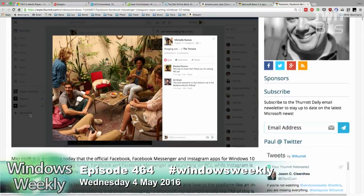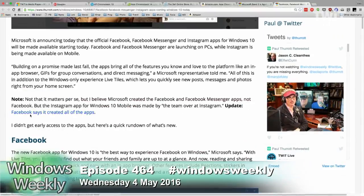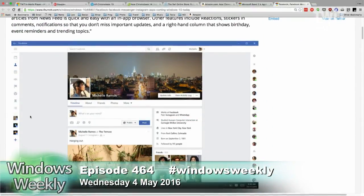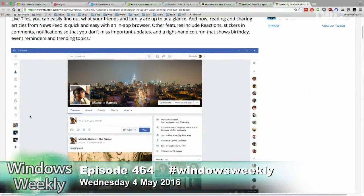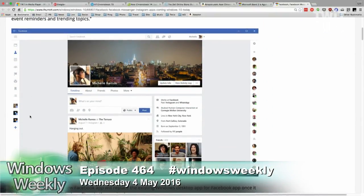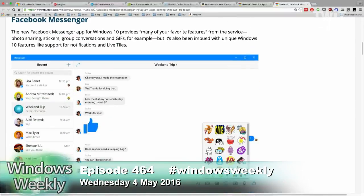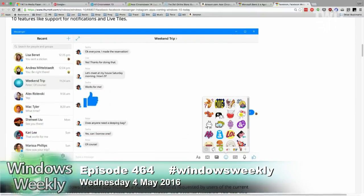They're kind of interesting because they're not actually universal Windows platform apps. They're based on whatever Facebook's cross-platform technology is for moving their apps around to different platforms — it's based on that technology.